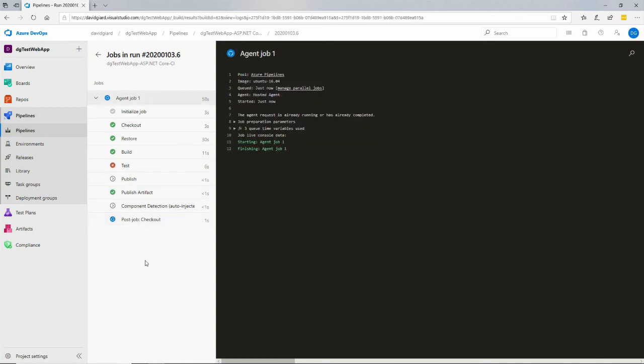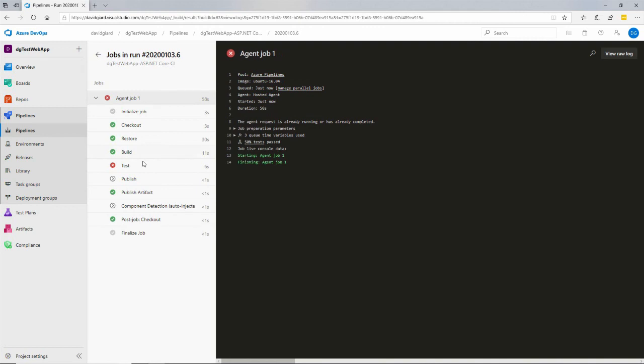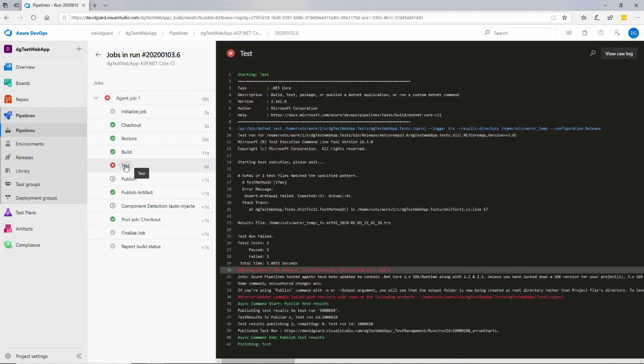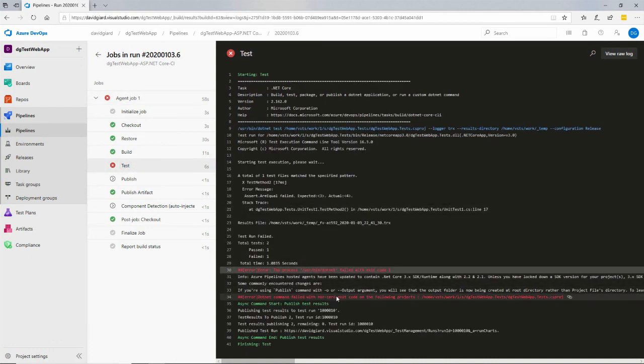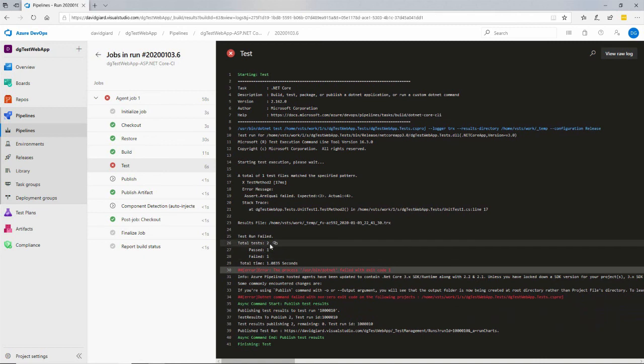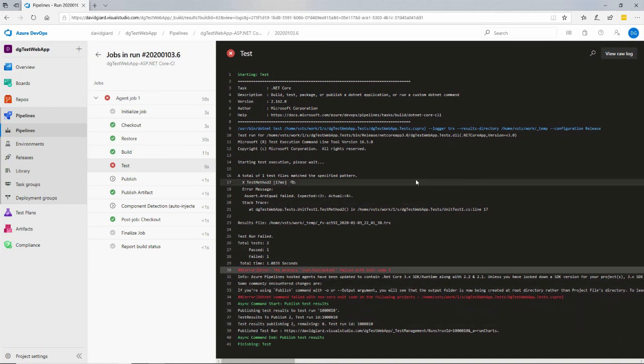And there it is. So it failed the test and it didn't publish it. It just published some logs out here and did some cleanups in here. And if I click on this, you'll see that yes, it did fail a test. Total test two, it passed one, and it failed one.